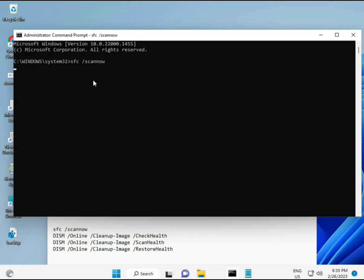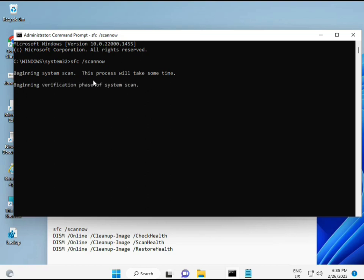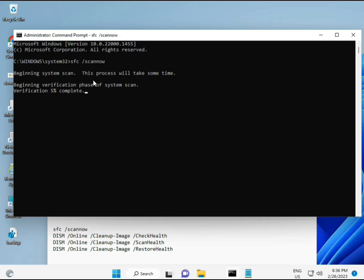Then guys, I have some commands to repair your corrupted Windows files. These commands I will give you a link in description. First command is sfc slash scannow. You can see on the screen, when you enter, some percentage starts and finds any corrupted files.